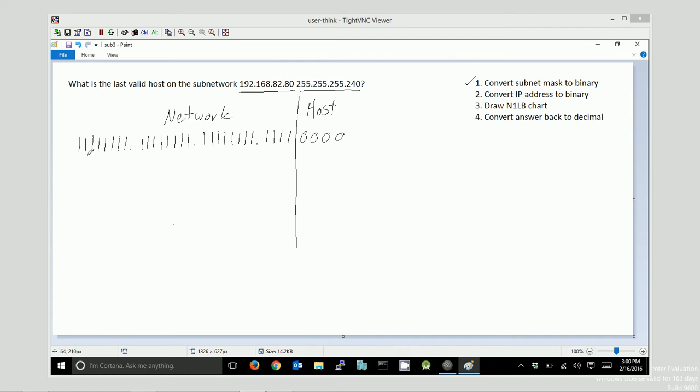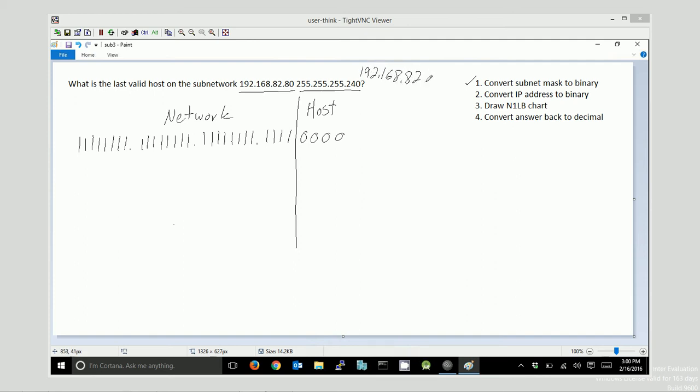I know that when I'm looking at this, the network part is never going to change. From the first host to the last, from the network ID to the broadcast, that host will never change because the network has to stay the same. Otherwise, we'd be on a different network. So, my answer is going to be 192.168.82.something. I need to figure out that last octet in this problem.